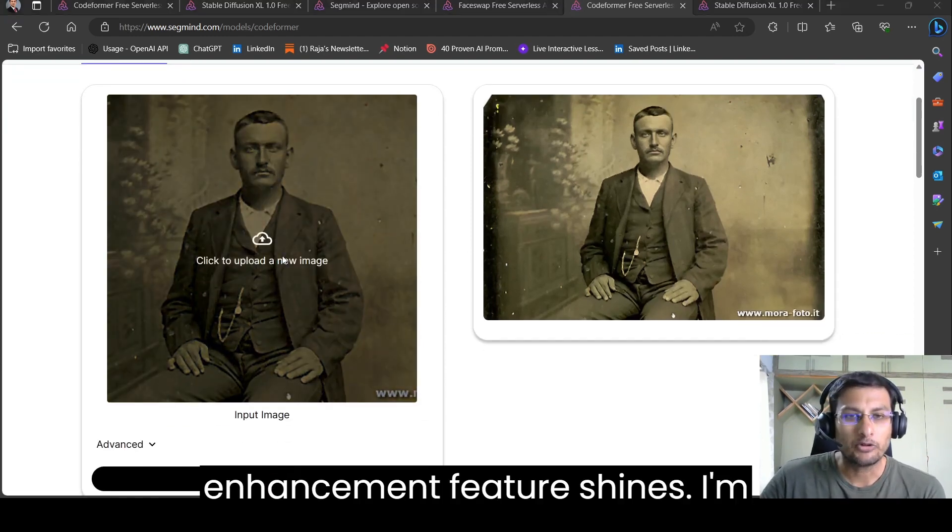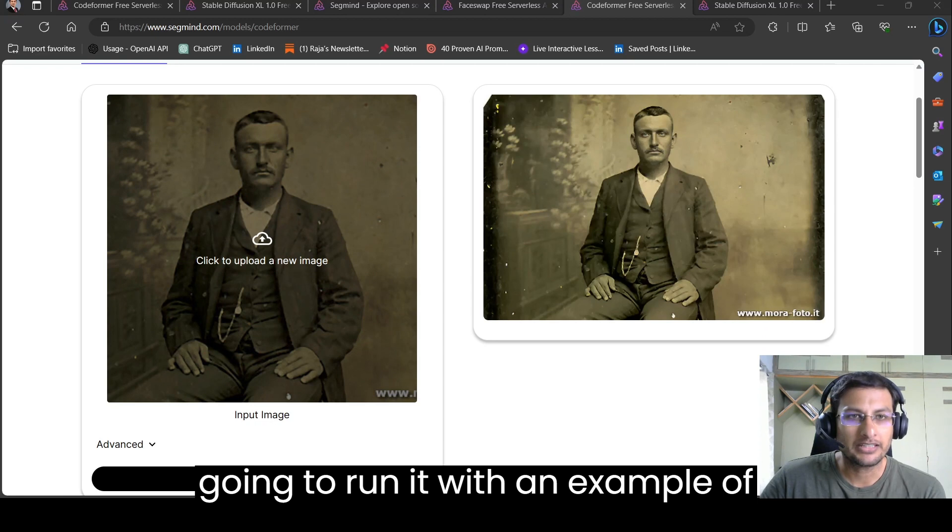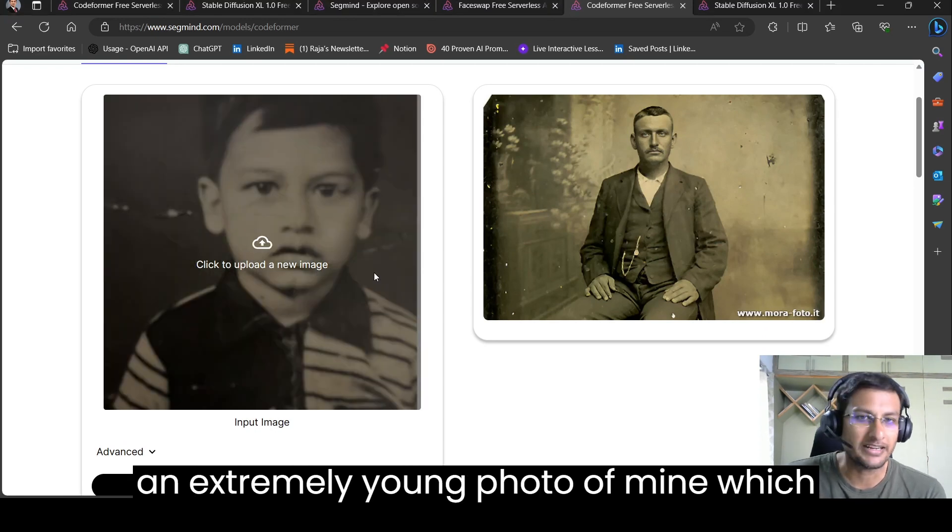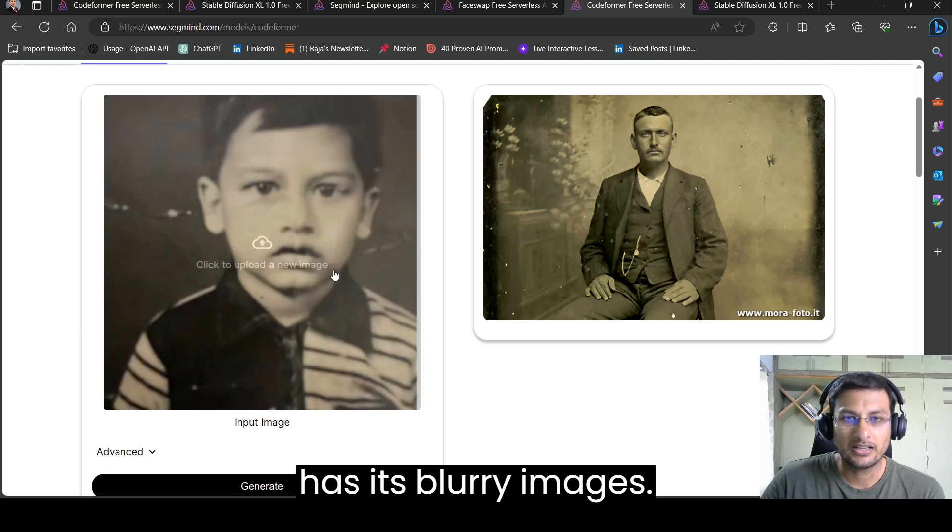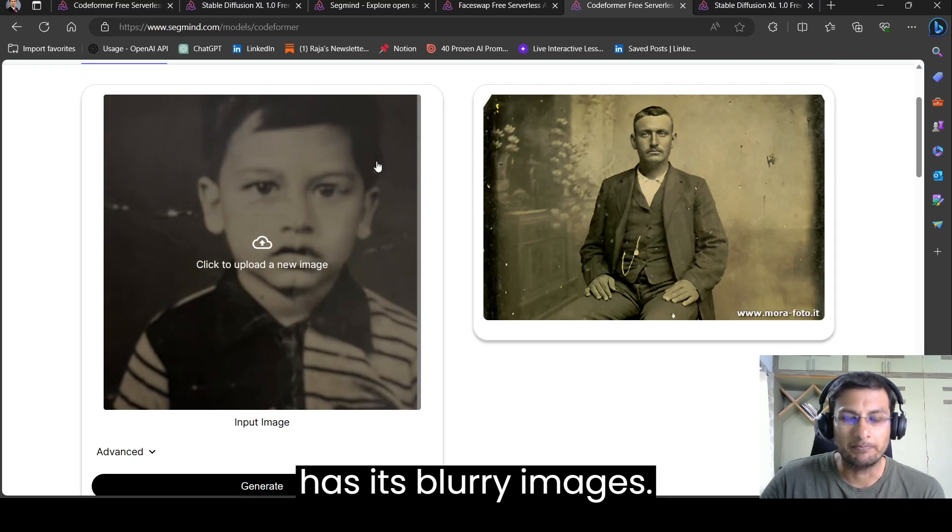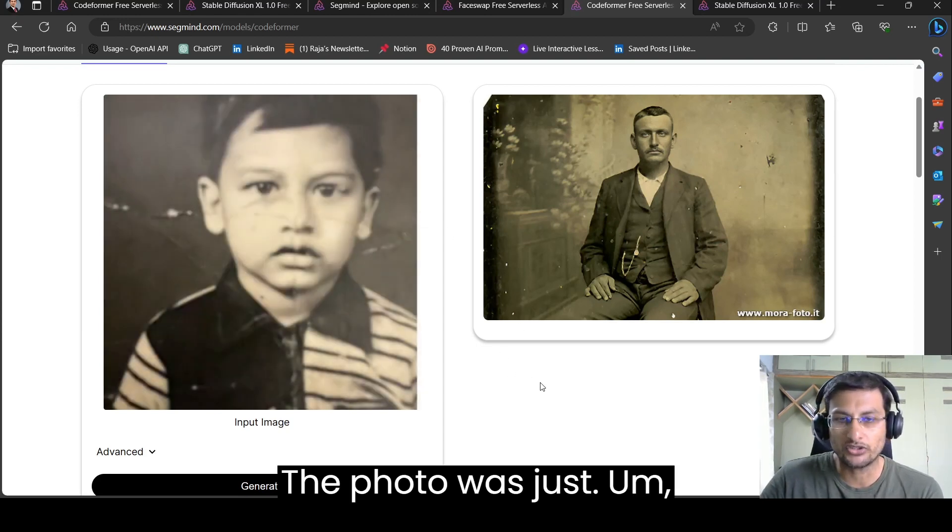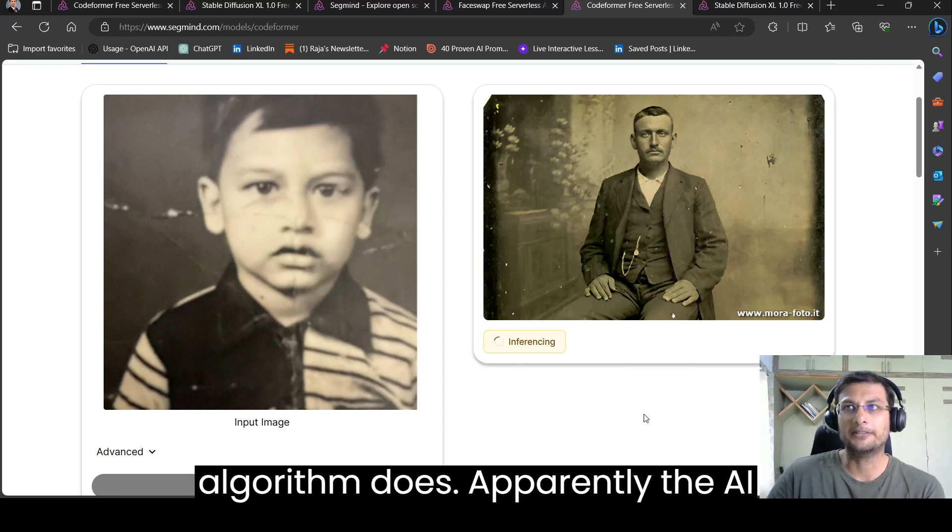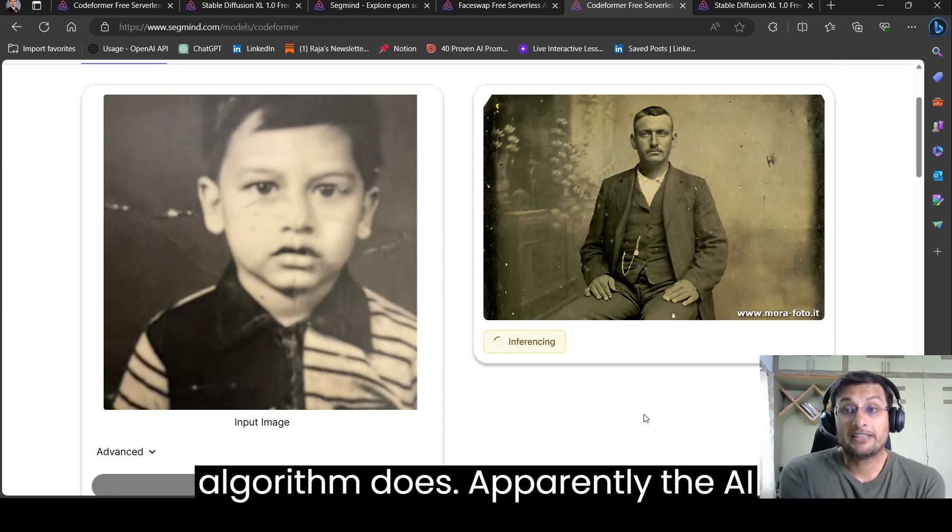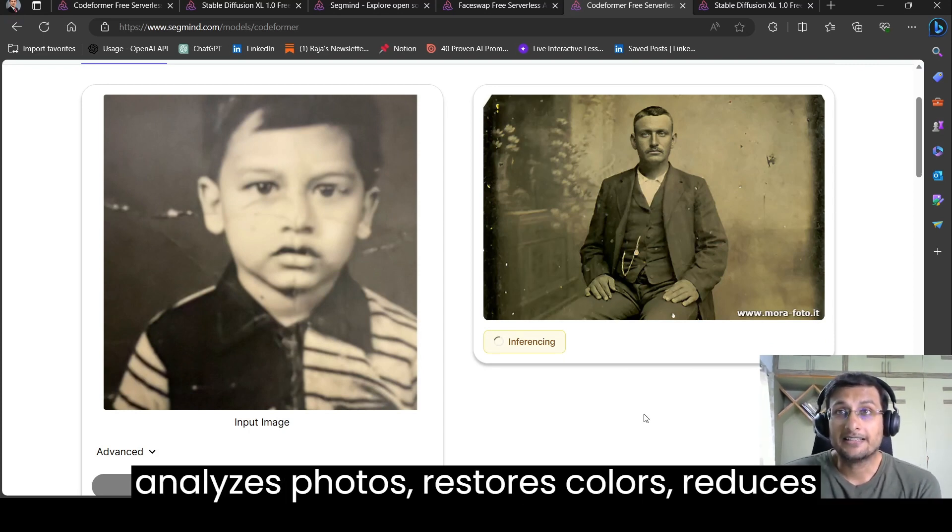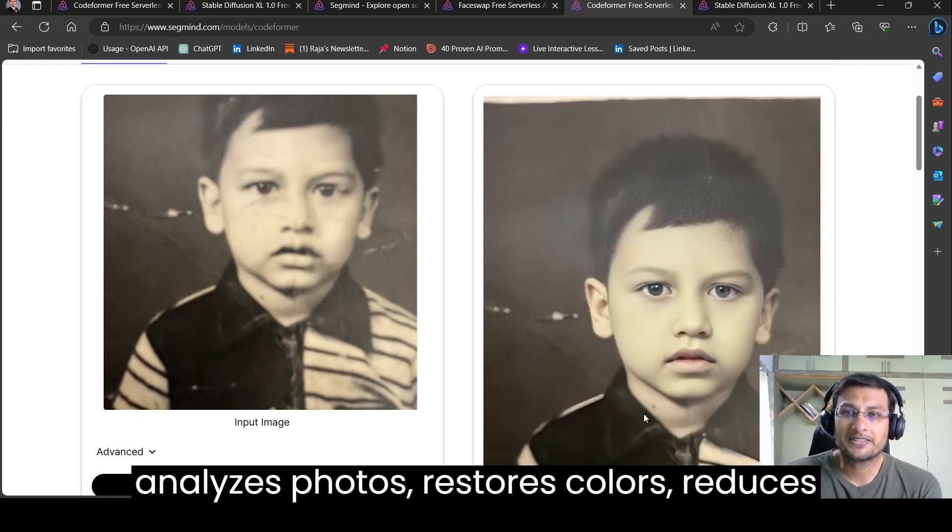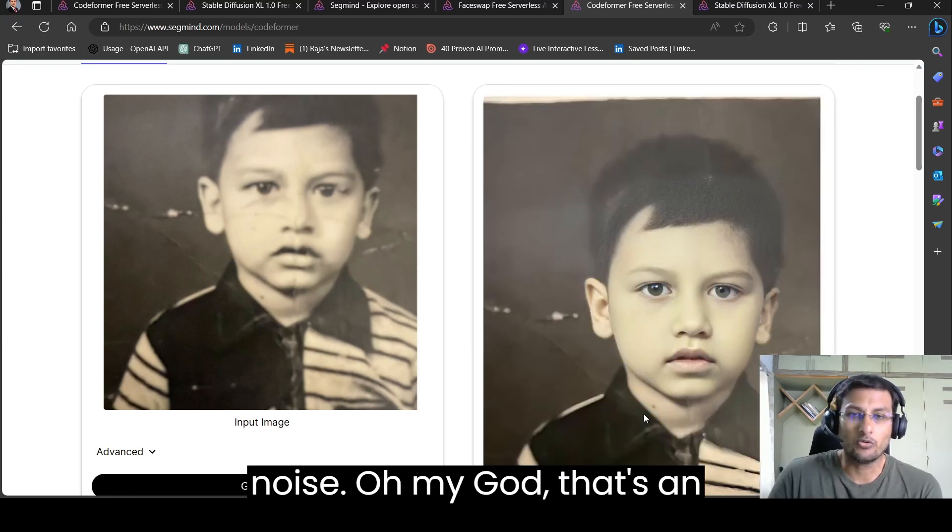I'm going to run it with an example of an extremely young photo of mine which has blurry images. The photo was just extremely old. Let's see what the algorithm does. Apparently, the AI analyzes photos, restores colors, reduces noise.